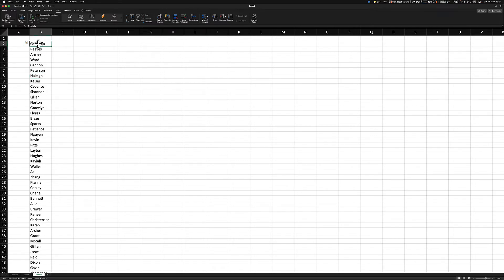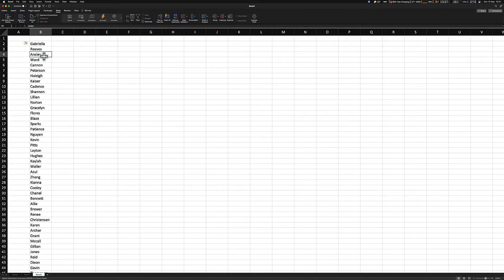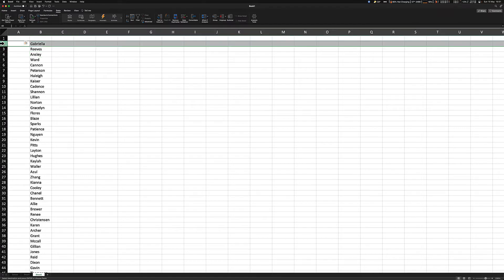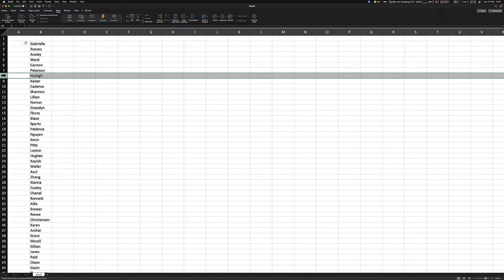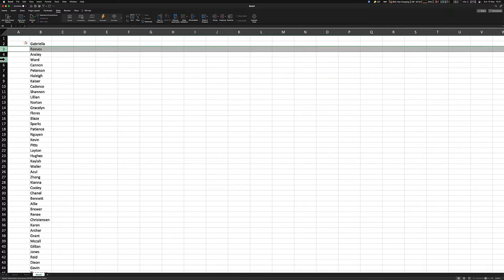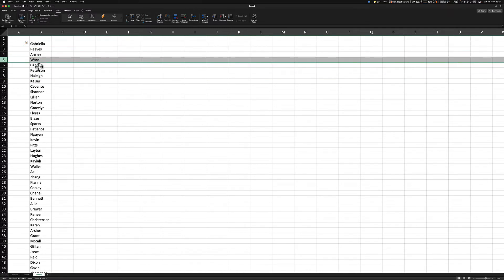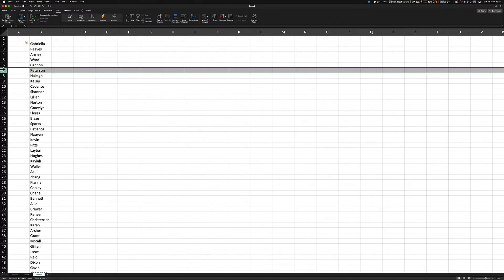Now, look at what we got here. We have all the first names, Gabriella, Ansley, Cannon, Hayley. All these names arrive on an even cell. So as you can see, two, four, six and eight. And vice versa, we have surnames arriving on odd cells, like Reeves is on three, Ward is on five, Peterson on seven, et cetera. Excel can't recognize first or surnames. It does know whether or not the cell lives on an odd or even cell. And we are going to use that fact to our advantage.